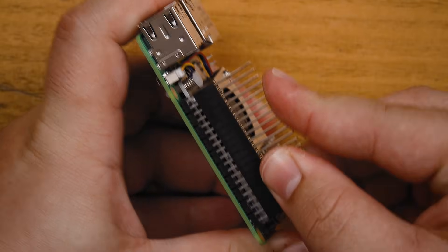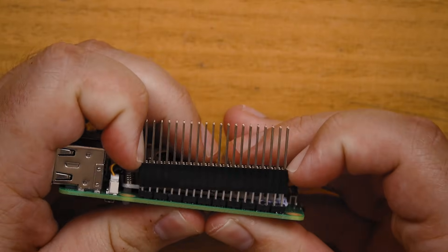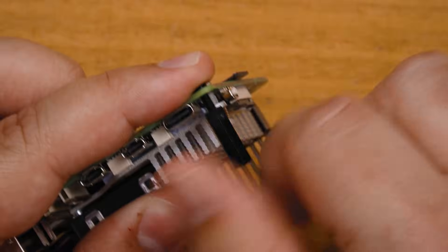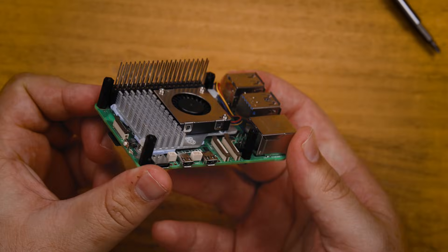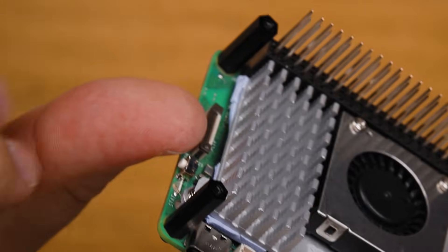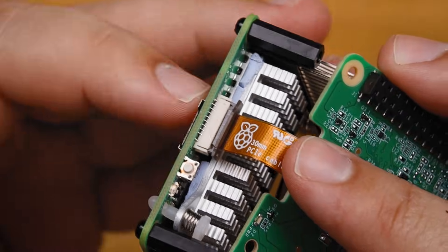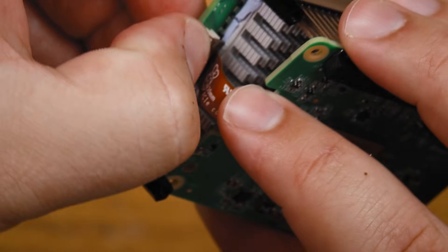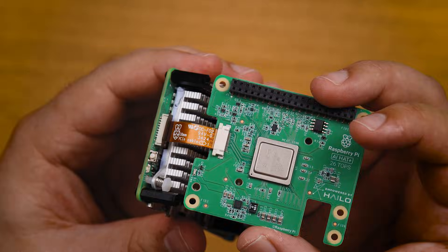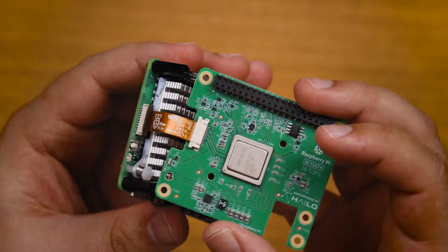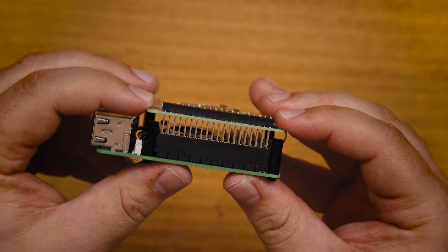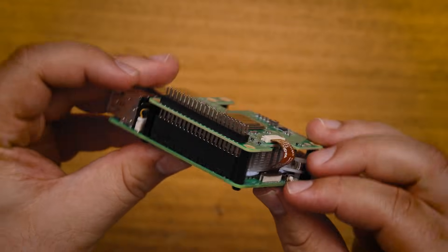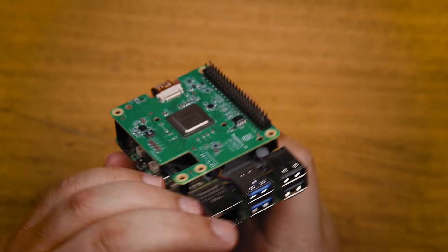To install the hat, first put that header extension onto the Pi's GPIO pins like so. Then screw on the four standoffs that come with the hat. Then lift the PCIe tab on the Pi and insert the hat cable so it sits nice and square in there and push back down on the tab to secure it in place. Then gently slide the hat onto the pins being careful not to bend them. They are quite long and very prone to bending.